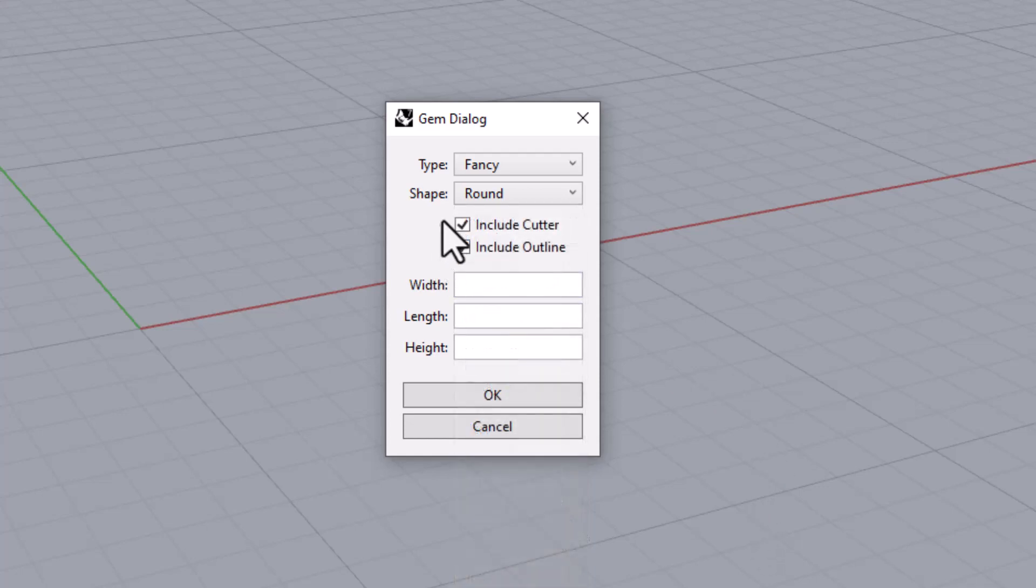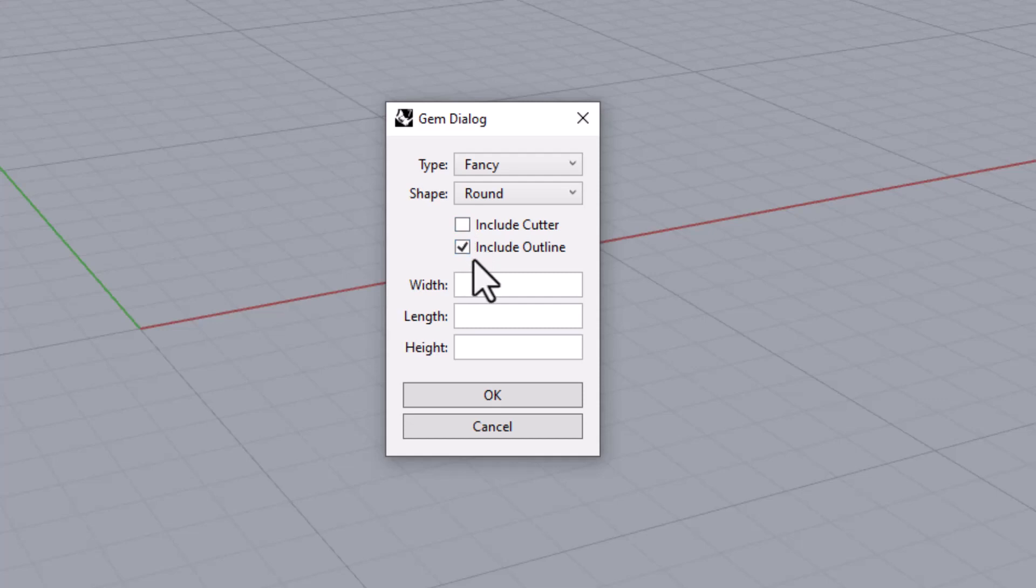Third there are a couple of check boxes to allow you to choose whether to include the gem's cutter and the gem's outline. Both are included by default.